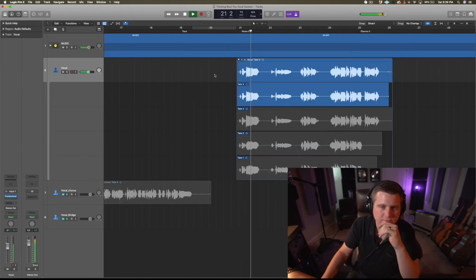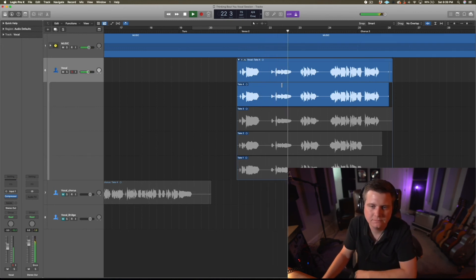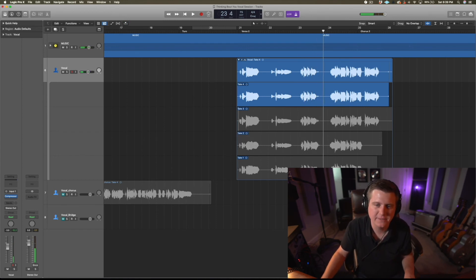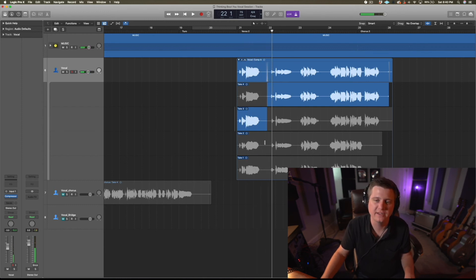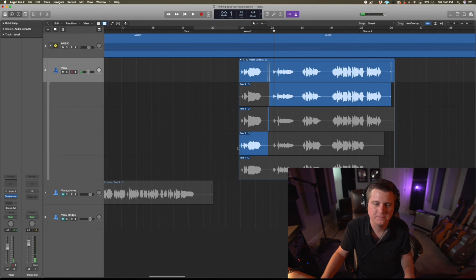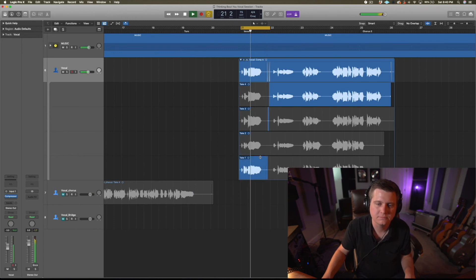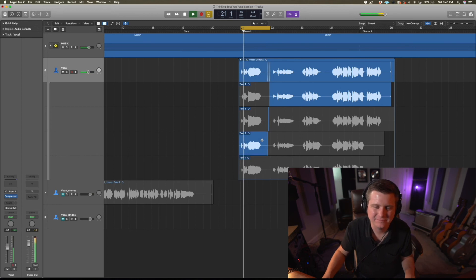We'll skip ahead to verse two. Listening to the first take: "So I get fading away, to forget what I ruin, some things never change." I like that immediately. I like the way I pronounced "away" on that one. The next option is more subtle. Another is more pitchy. I like that one — I'll go with that take for "So I get fading away."